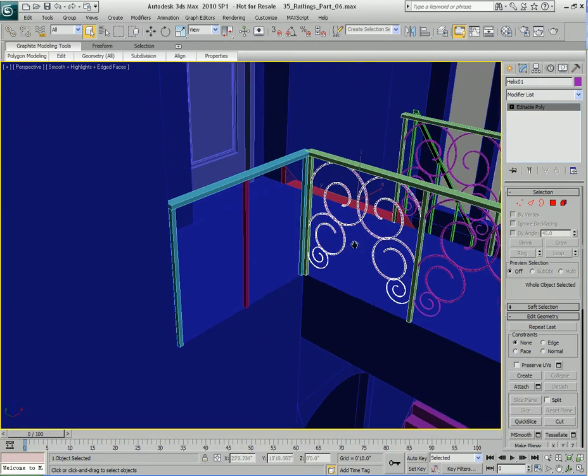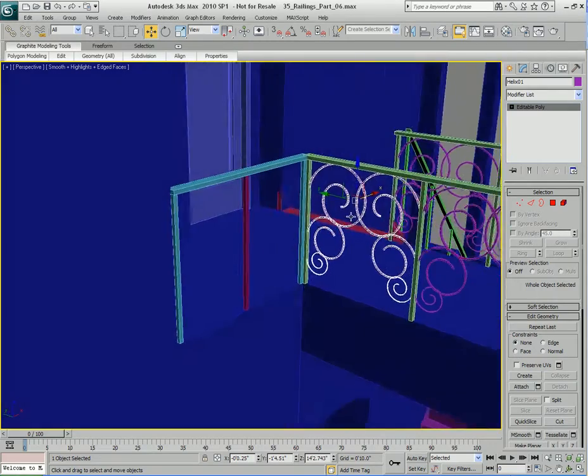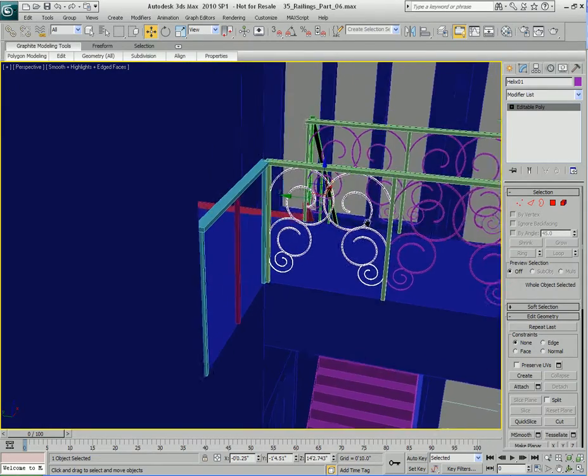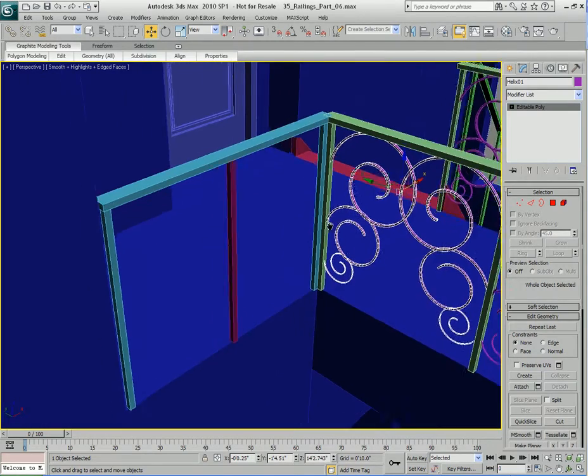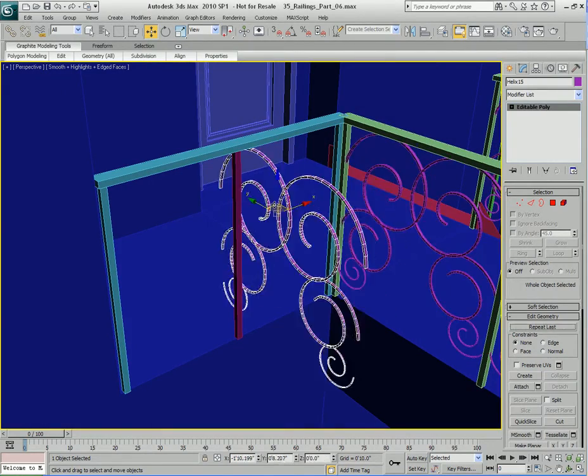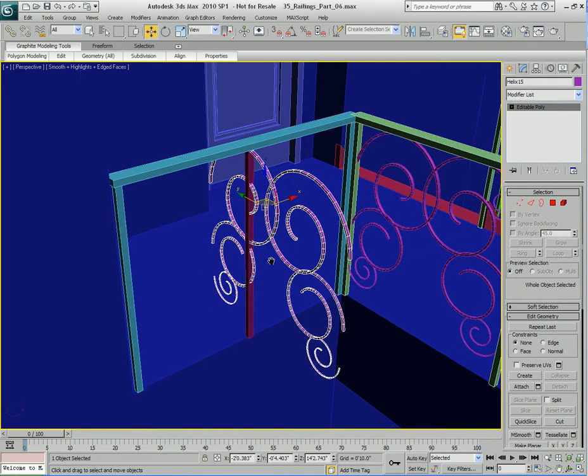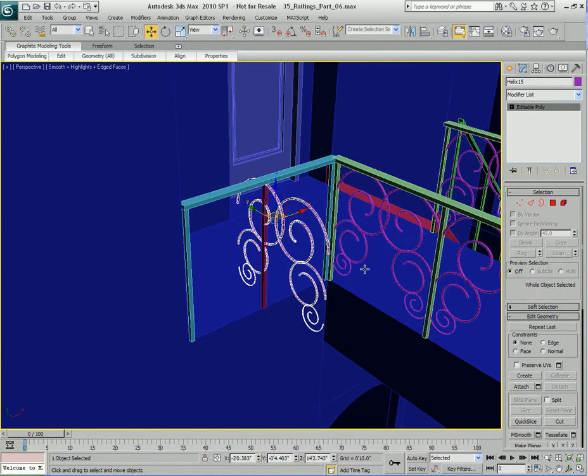So I'm going to take this Helix Detail right here, and what I'm going to do is I'm going to clone it, hit okay, all right?